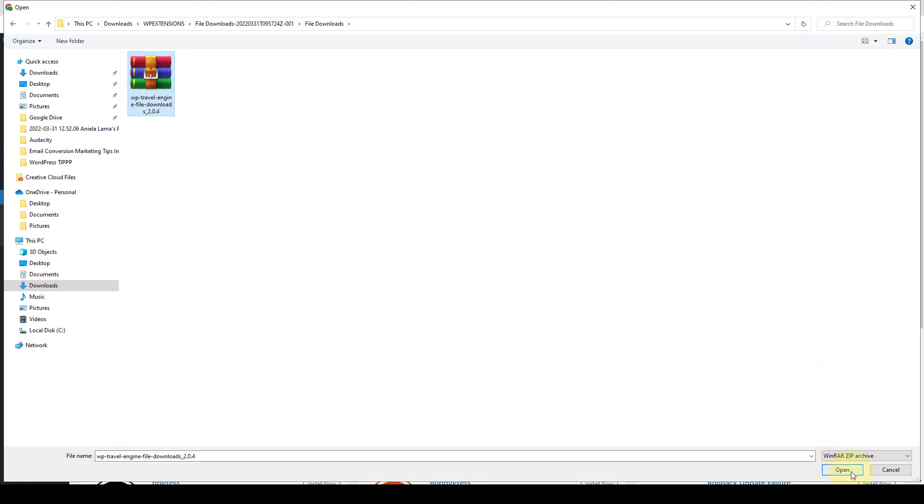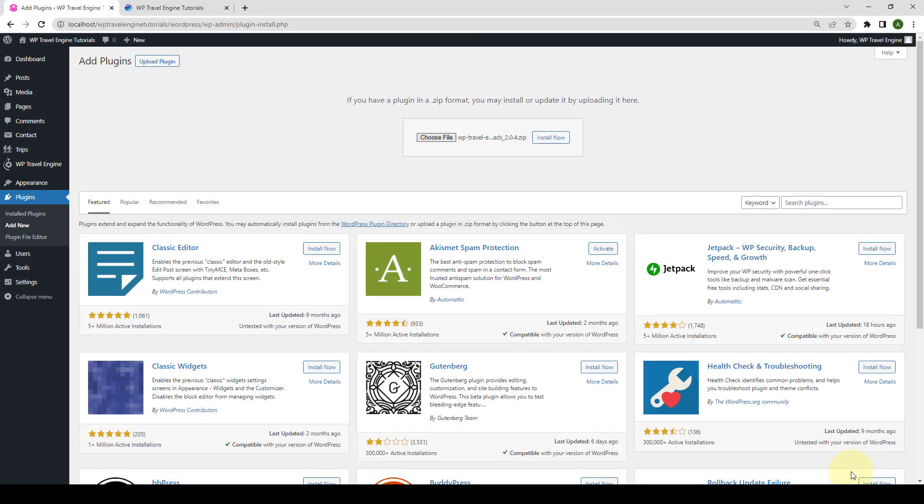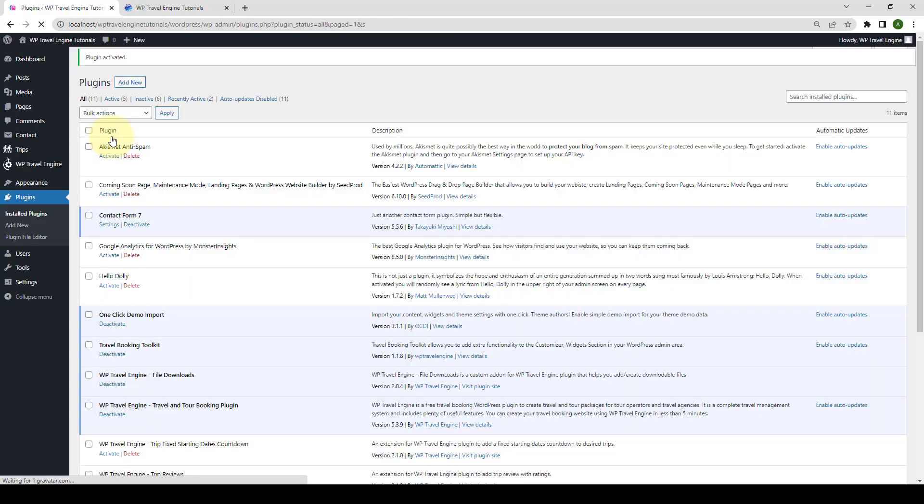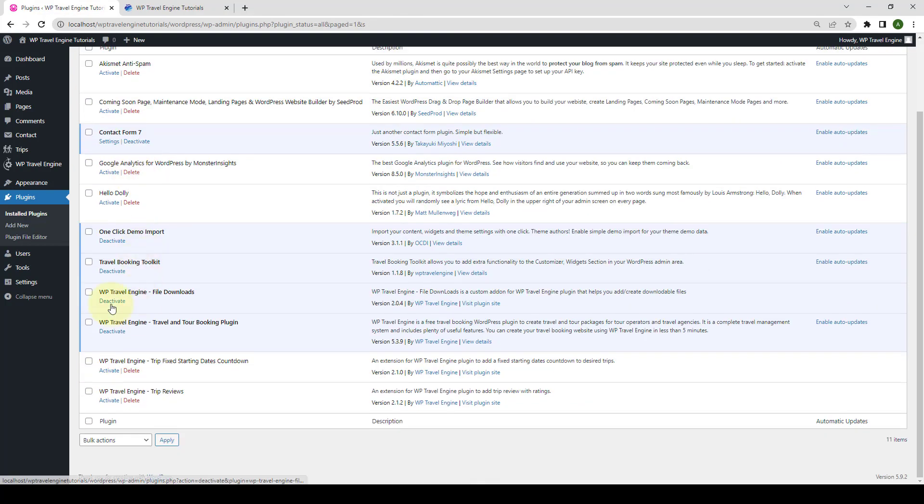Then, click on Open. Click on Install Now. Click on Activate Plugin. And now, the WP Travel Engine File Downloads add-on has been successfully installed and activated.